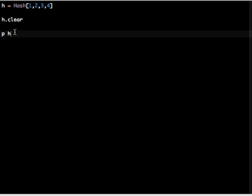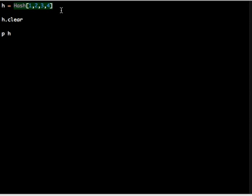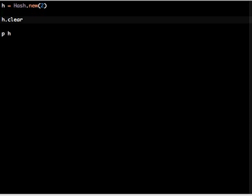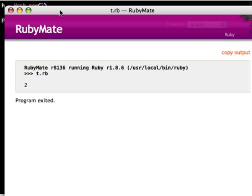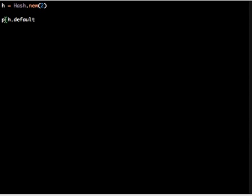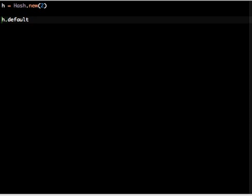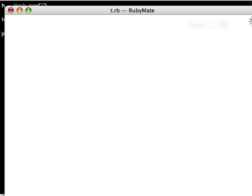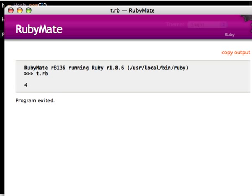And there is also a method - if you have a hash like I had before, new with some default value, you can also access the default value by calling the default method. And you can also set the default value by doing this. I can say foo, that will return foo this time.